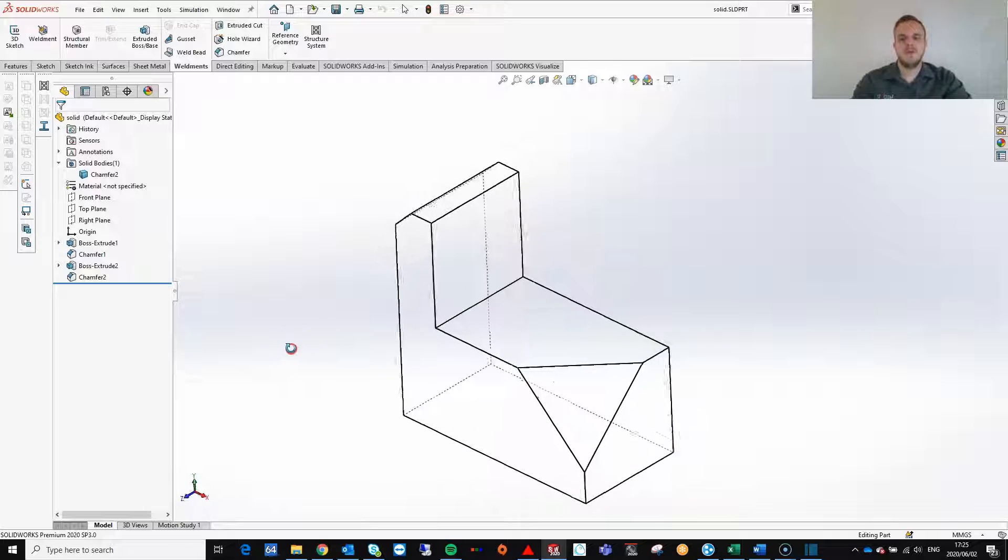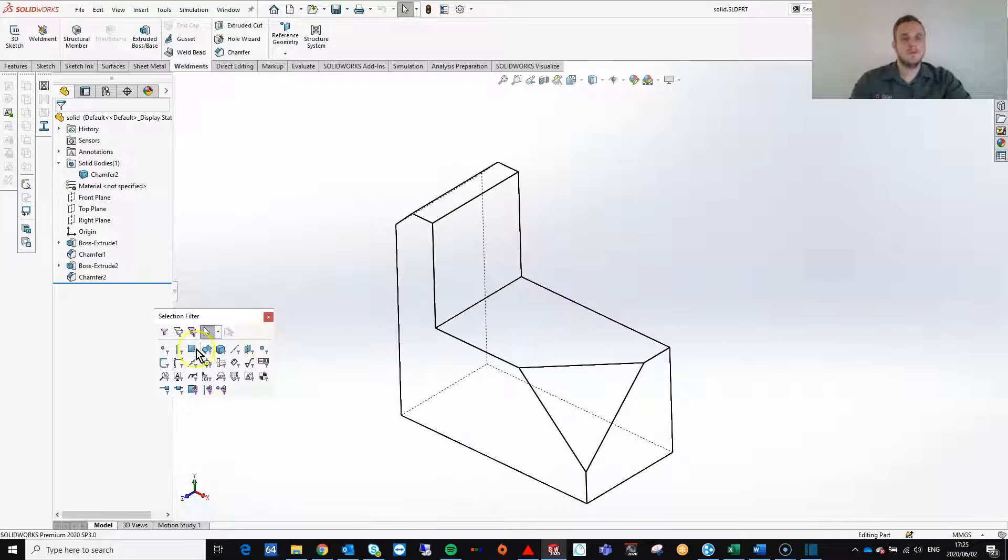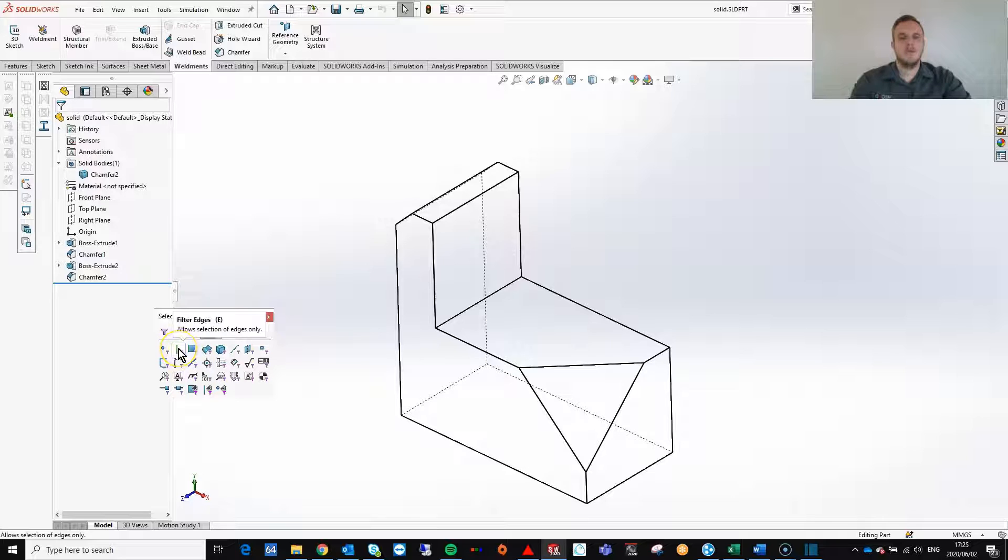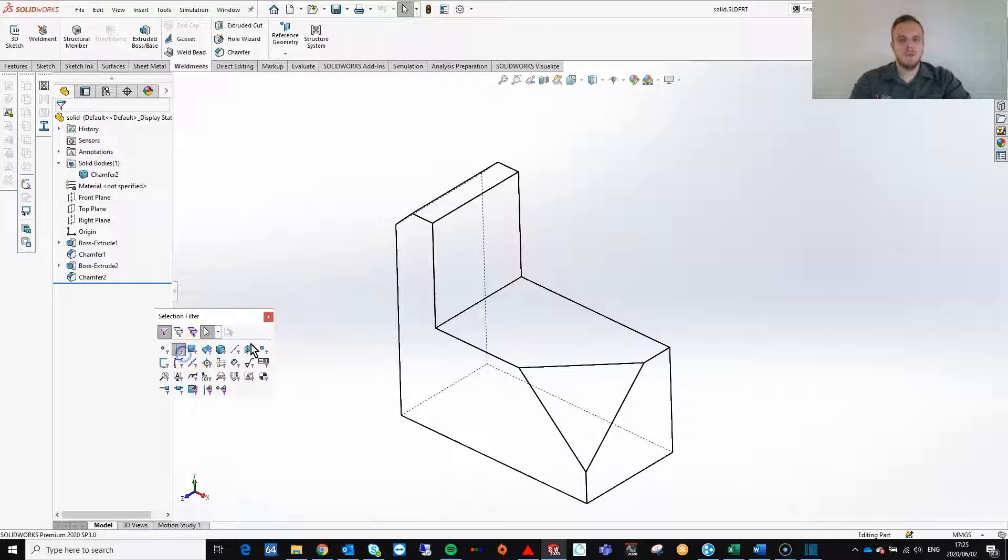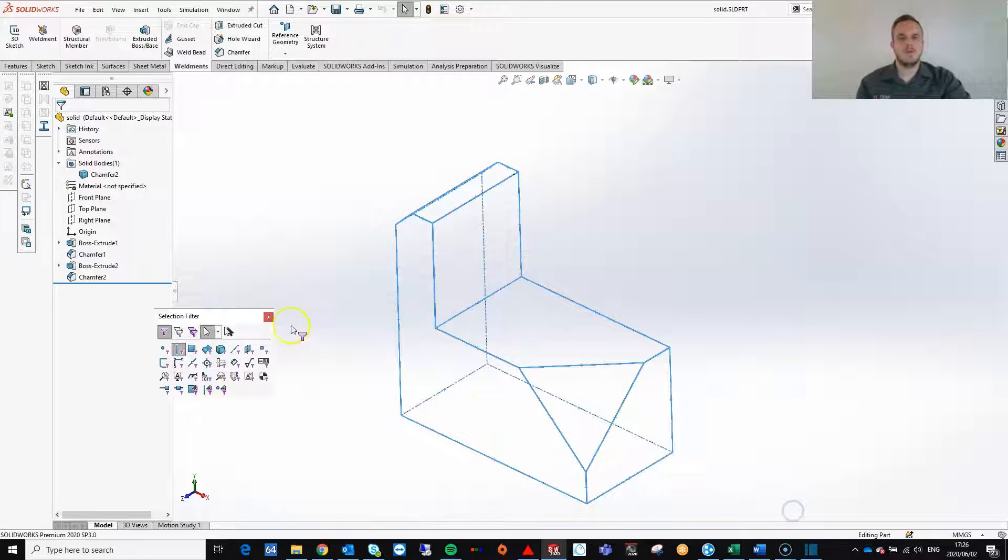Then by pressing F5 on my keyboard, which is the shortcut for filters, I can filter out all my edges. Now I box select over my model and then it highlights all the edges.